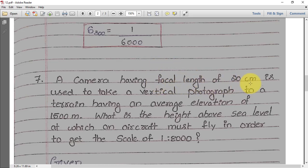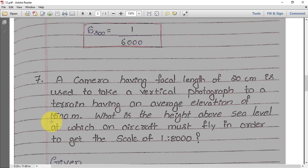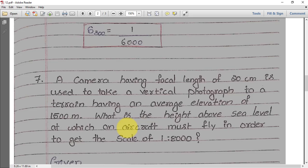From the problem, focal length f = 20 centimeters. The terrain has an average elevation, so small h = 1500 meters. We need to find the flying height of the aircraft, that is capital H (height above sea level), and the scale is given as 1 in 8000.